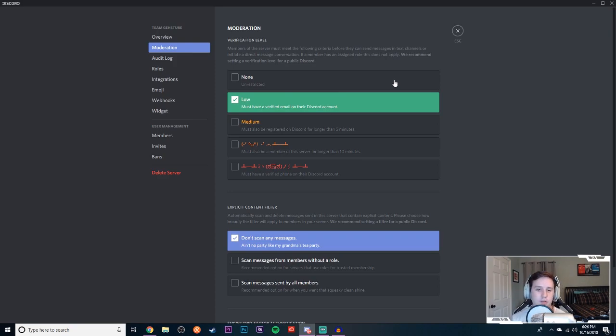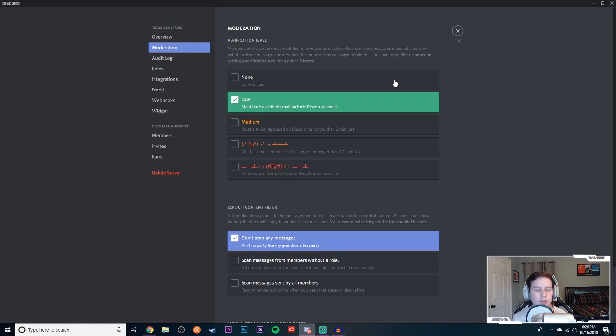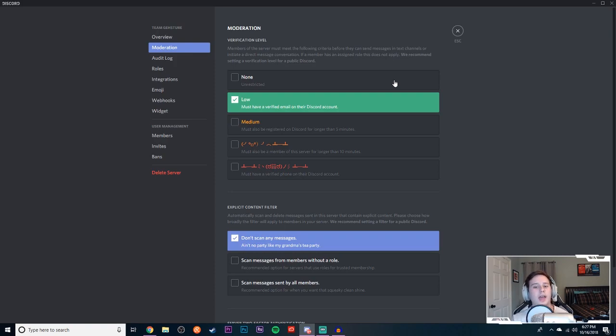So that prevents bots because most bots are just a bunch of random pre-generated accounts that don't verify the email on their Discord before they join. So if you set that, I haven't got botted since and it's not a normal thing. You're not going to get botted all the time, but when it happens it sucks.